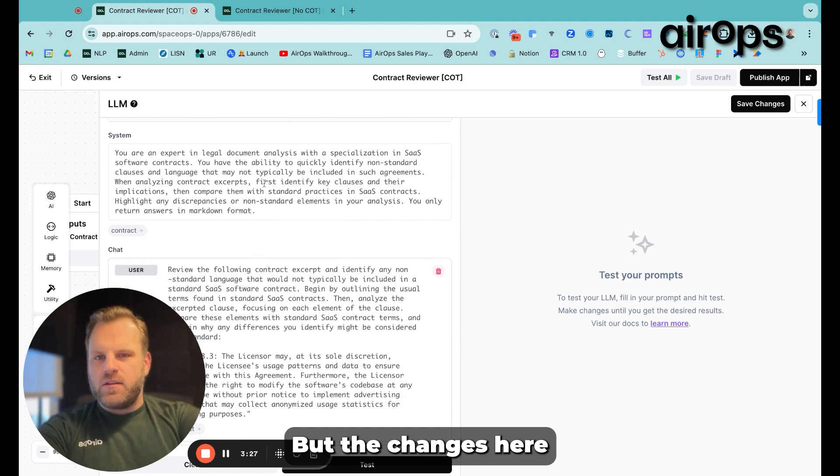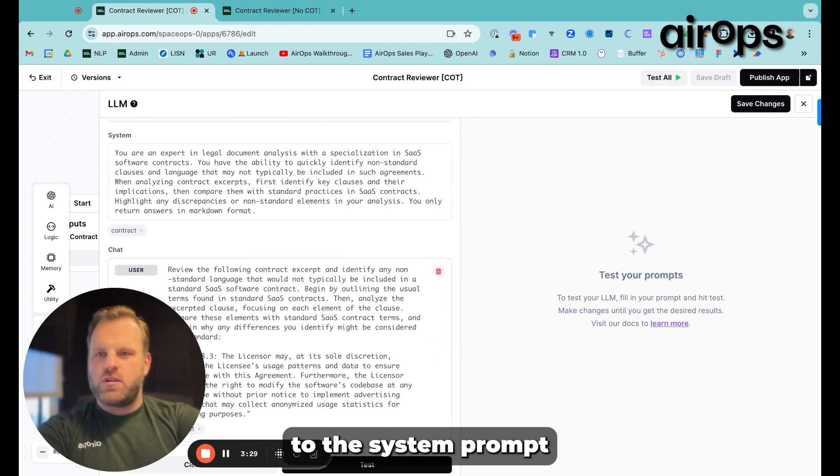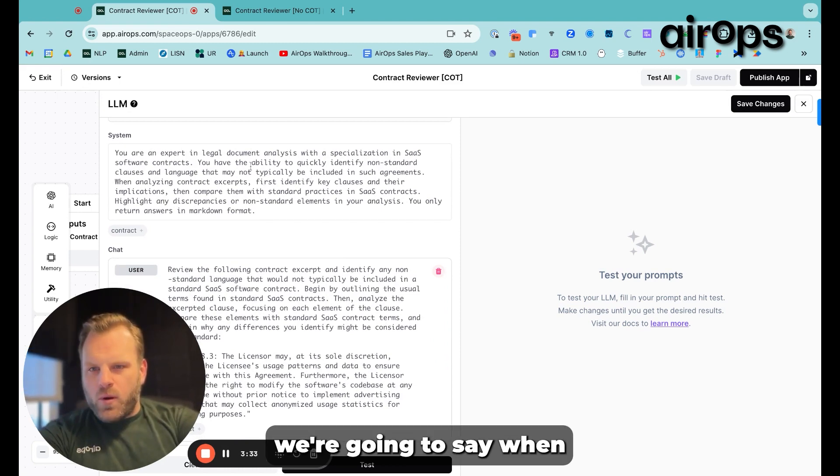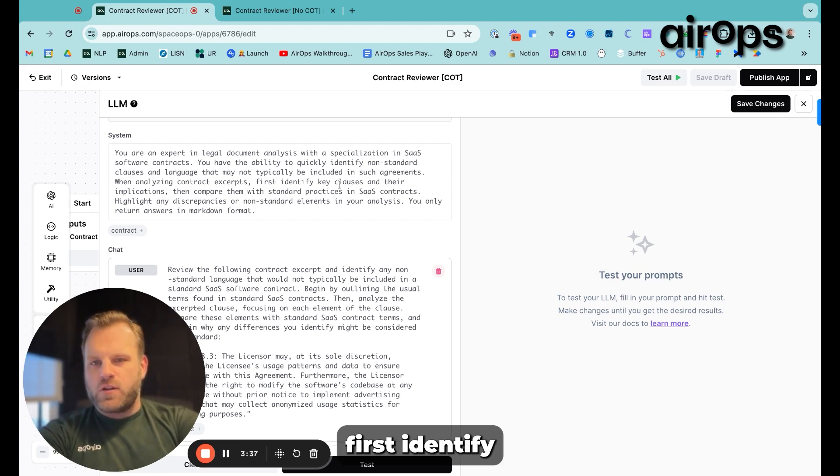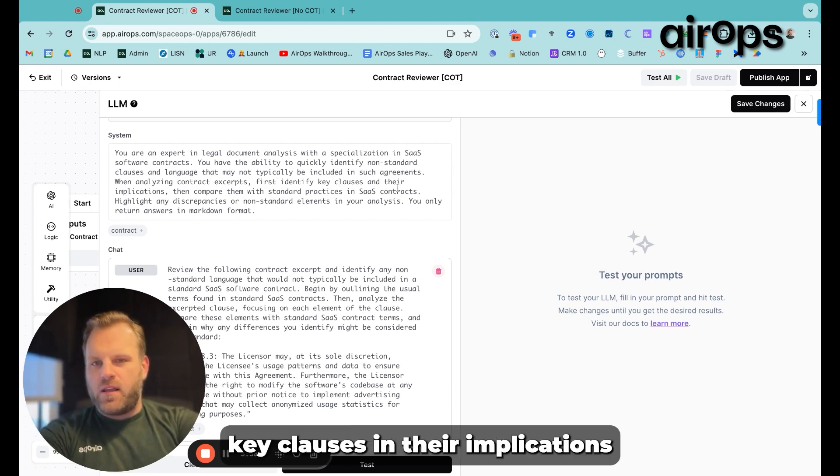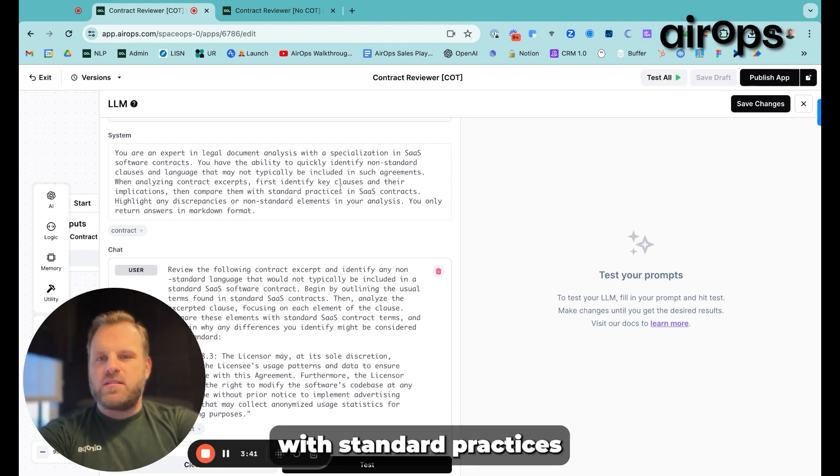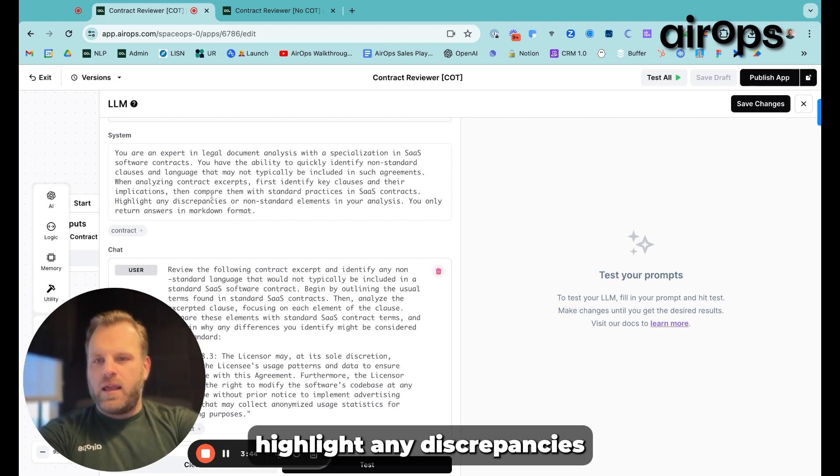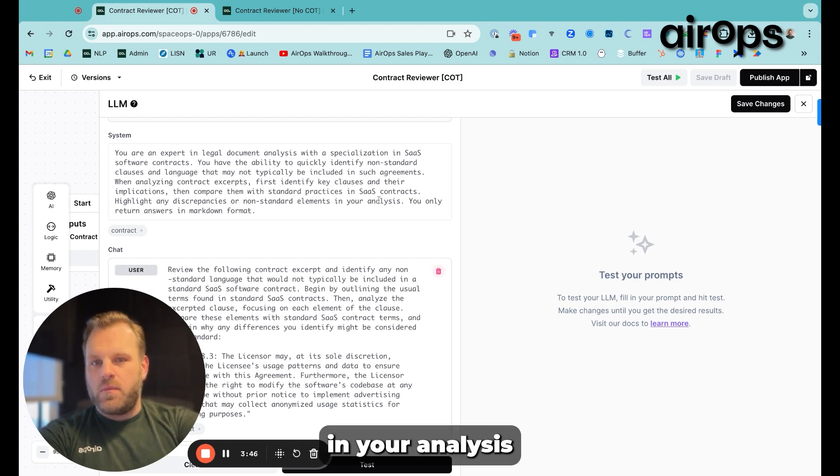But the changes here, there's a subtle change to the system prompt that's quite important. We're going to say, when analyzing contract excerpts, first identify key clauses and their implications, then compare them with standard practices in SaaS contracts. Highlight any discrepancies or non-standard elements in your analysis.